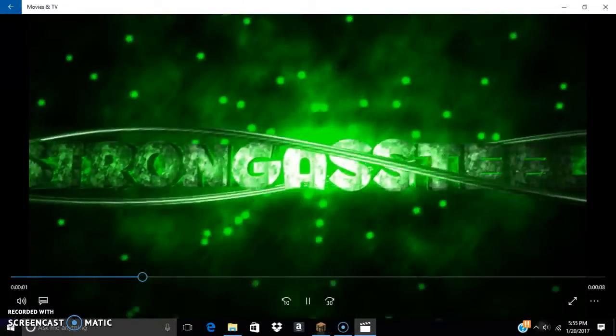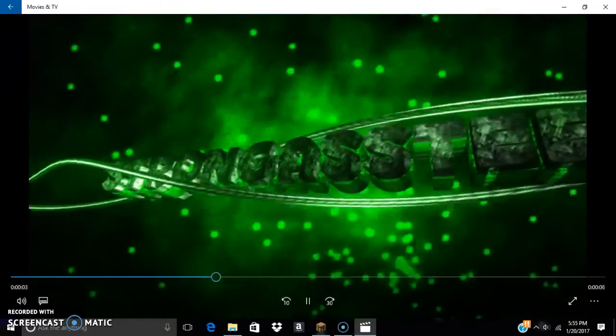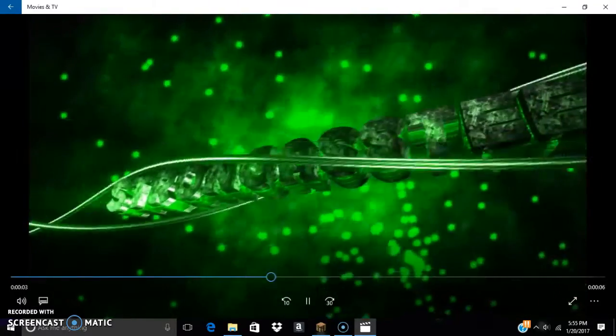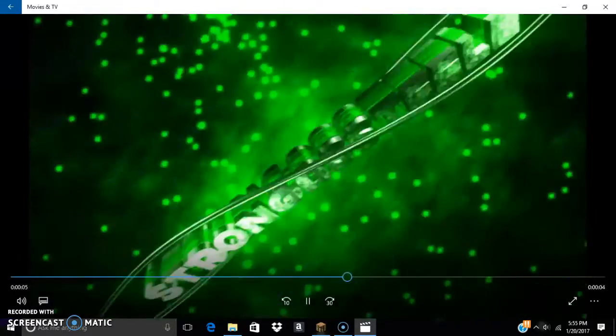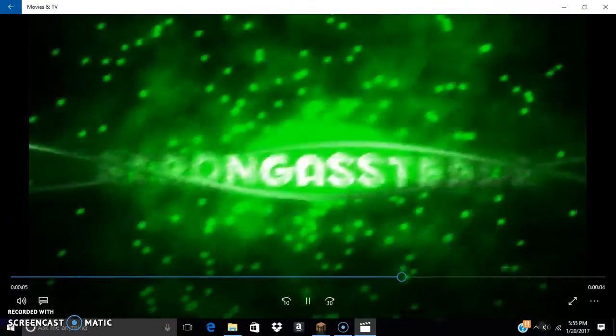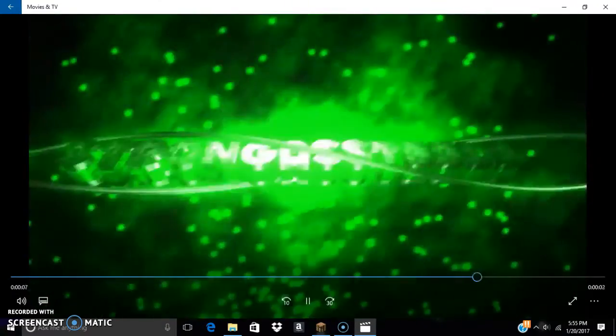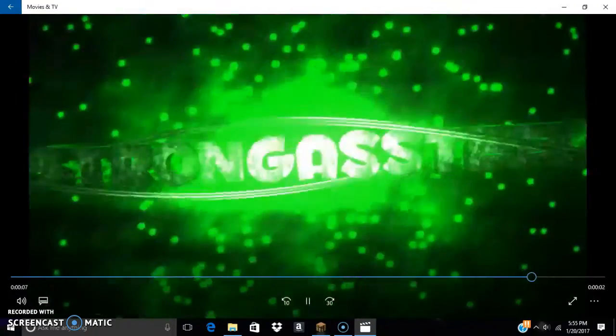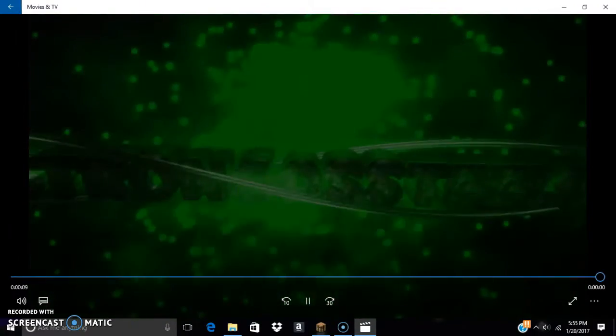Also, before this video gets started, I just wanted to show you guys my new intro. Hope you enjoy it. Hope you guys like it.